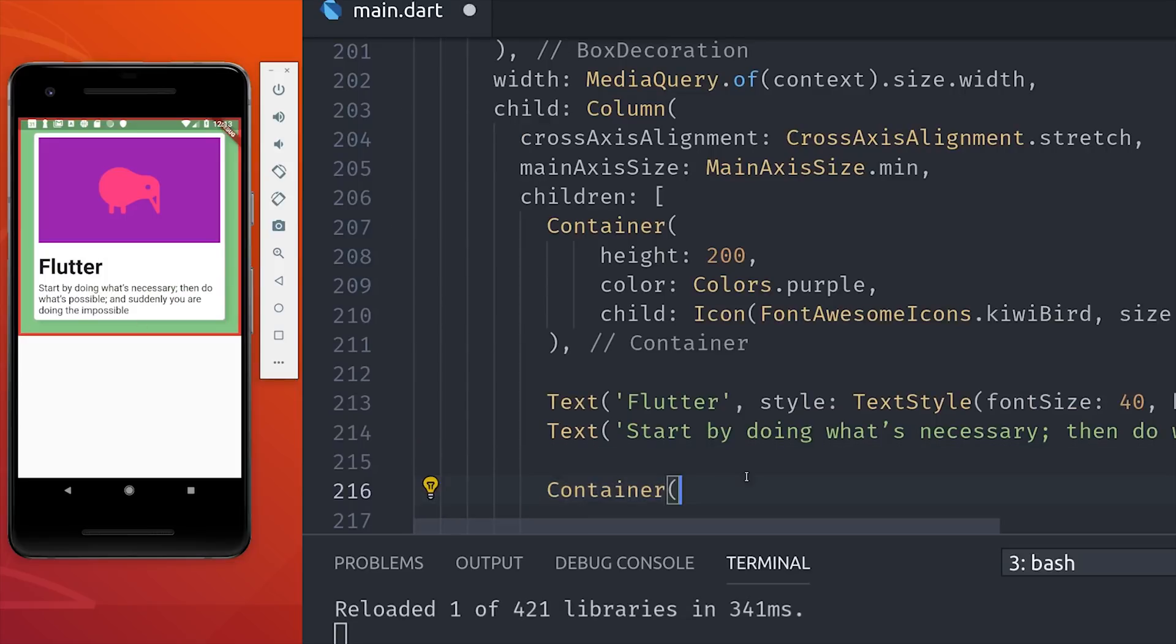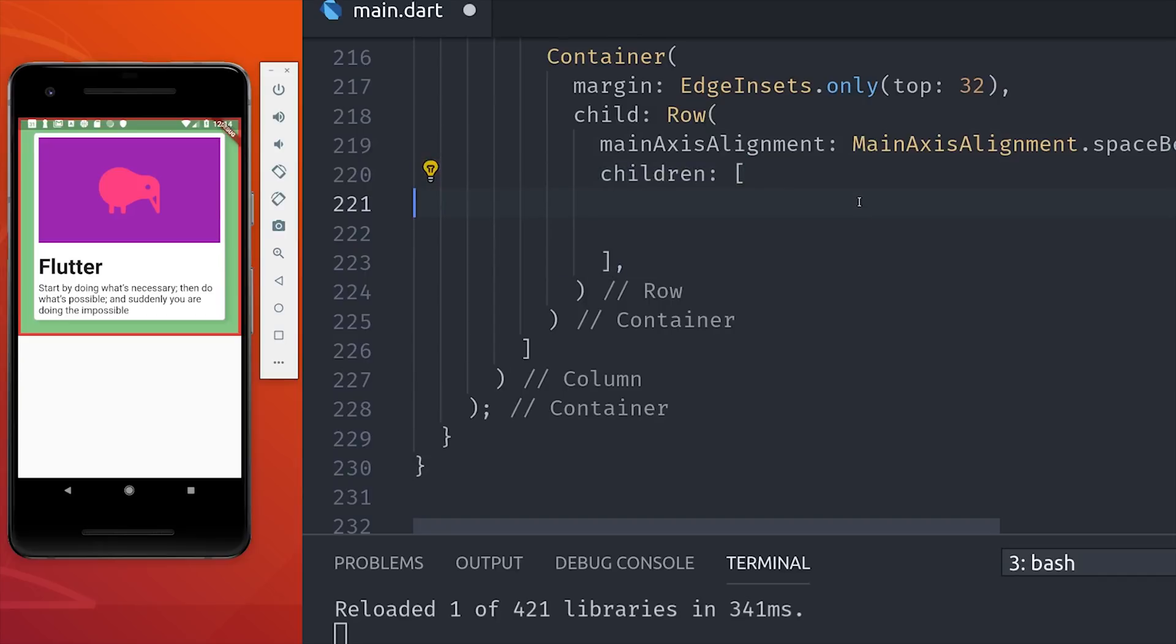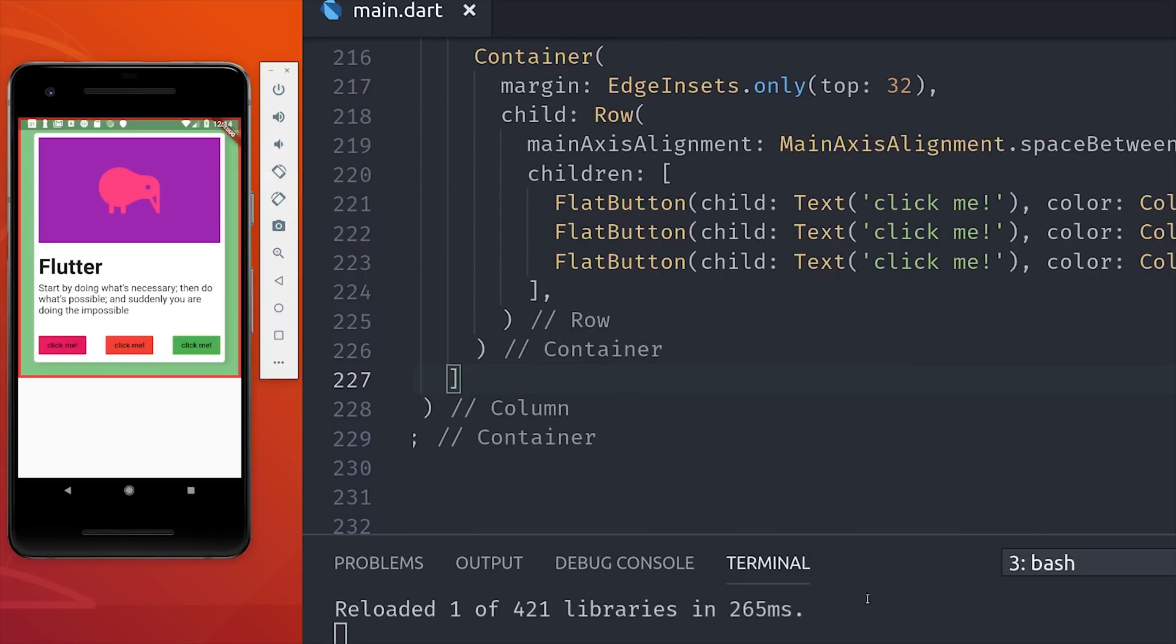We want to display three buttons horizontally, and we want the first button to be at the very left and the last button to be at the very right. So for that we can use main axis alignment space between. Then we'll just go ahead and drop a few of Flutter's built-in buttons into this array, and they'll be perfectly spaced along the horizontal axis.